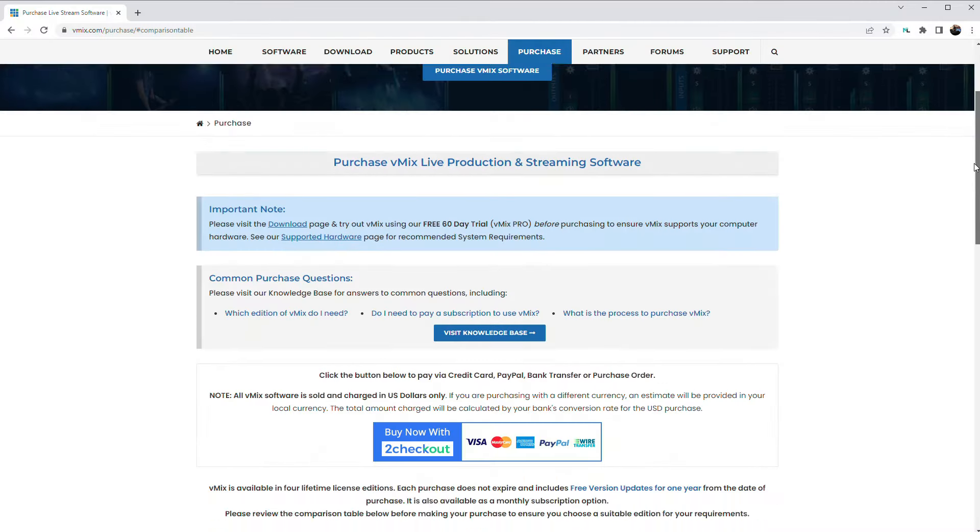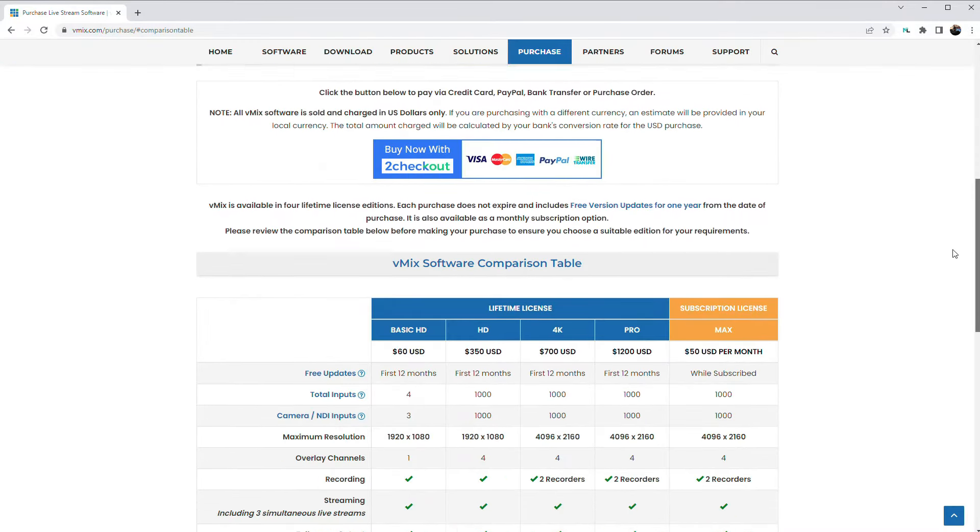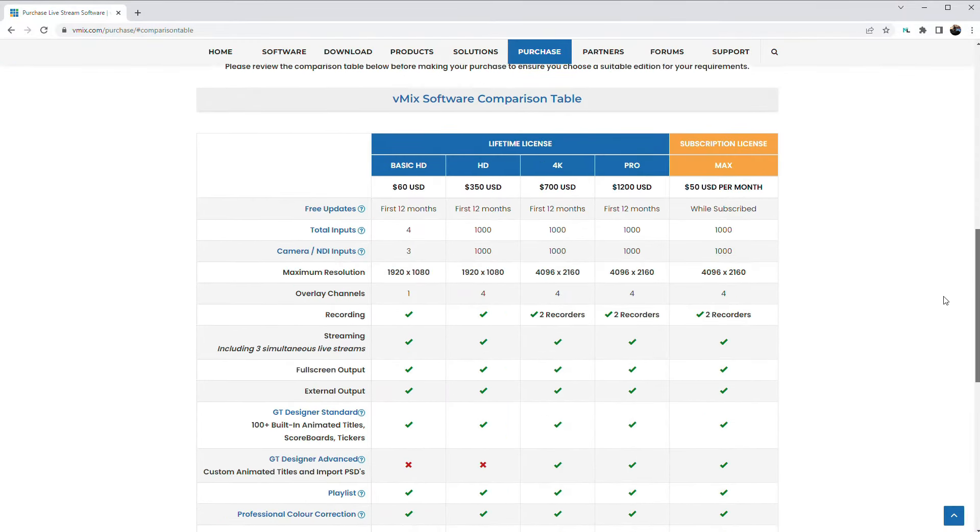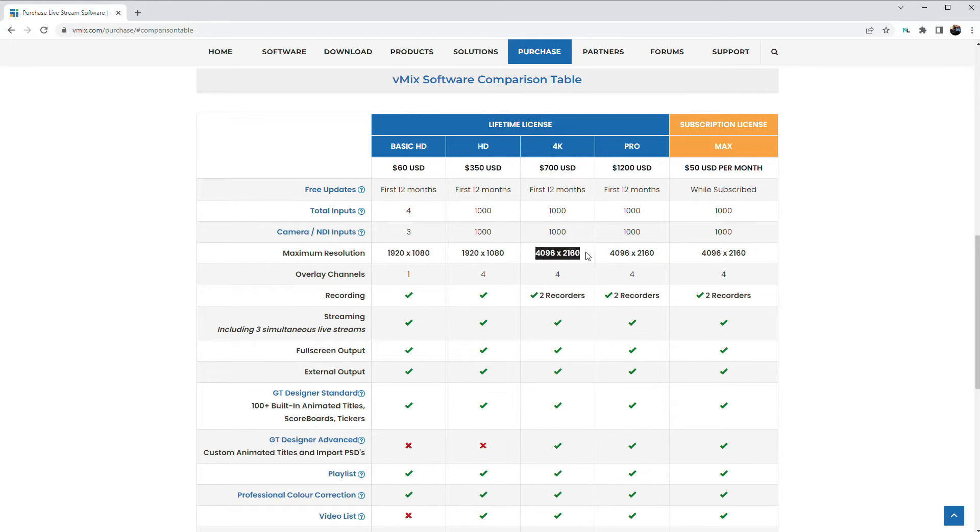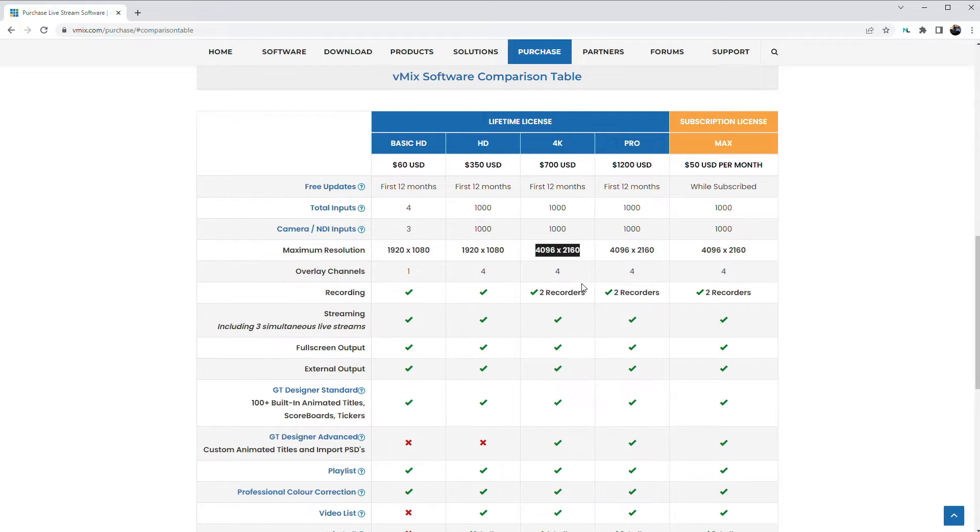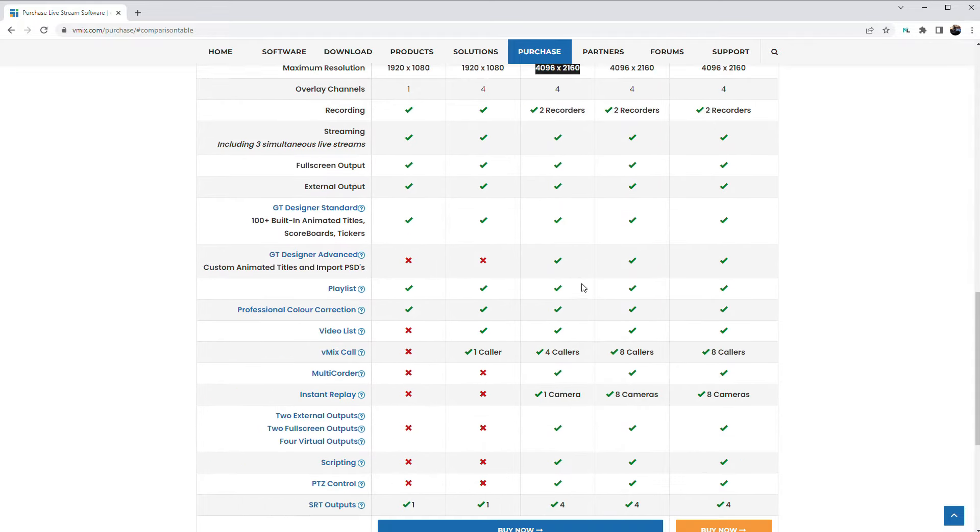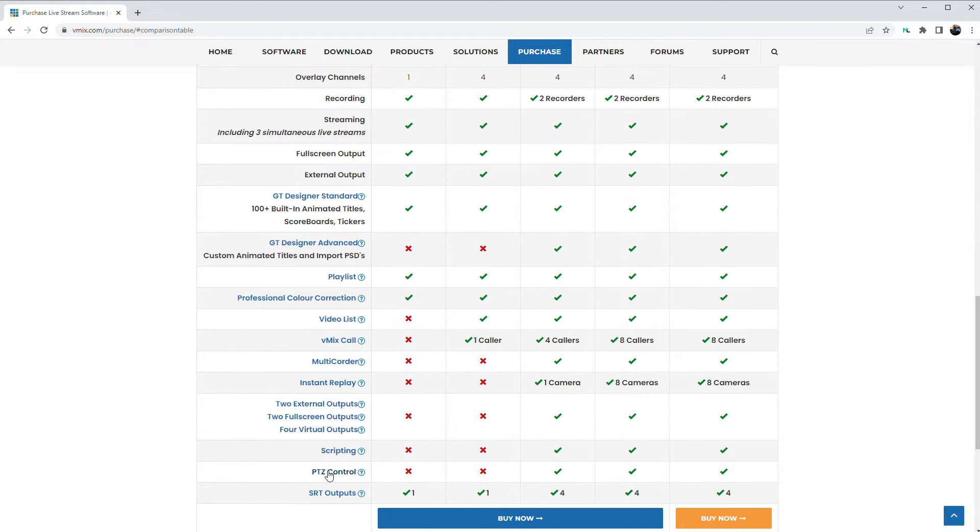You will need to purchase and install vMix on your computer. vMix has a tiered model for their software, which means you only have to purchase the capabilities that you need. I'm going to be using the 4K version because I'm going to be live streaming in 4K resolution. And second, I want to control my PTZ cameras right from within vMix and demonstrate some of their unique features around that capability.